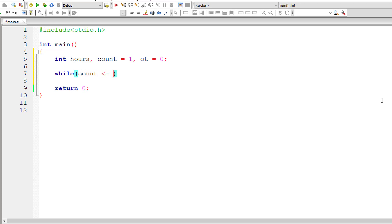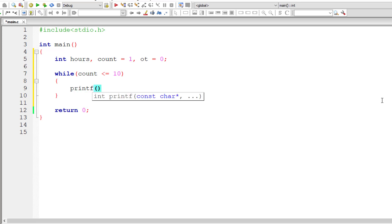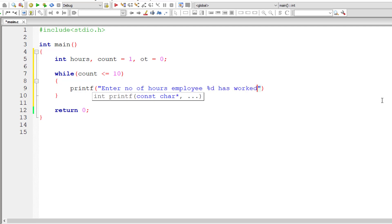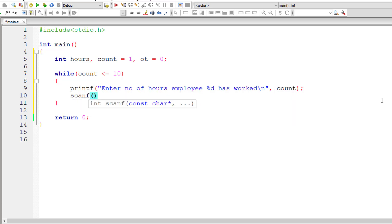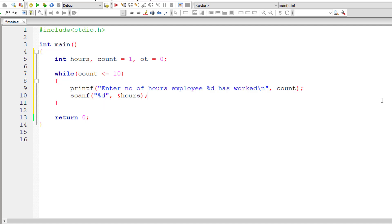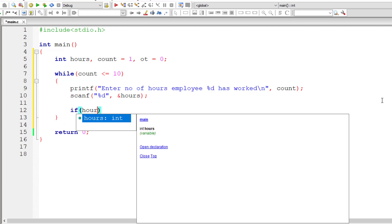Now while count is less than or equal to 10, that is 1 to 10, that is 10 employees, I'll ask the user to enter the number of hours worked for that employee. So enter number of hours employee %d has worked. The count is present inside count variable, the employee number. I'll store it inside the address of variable hours.